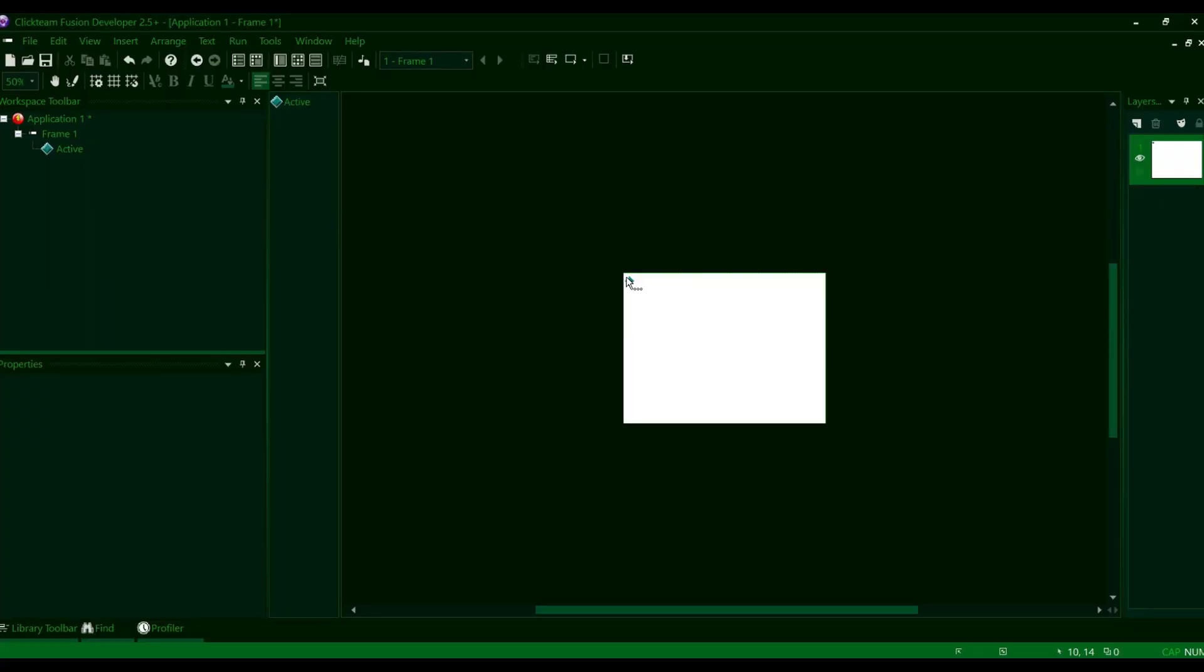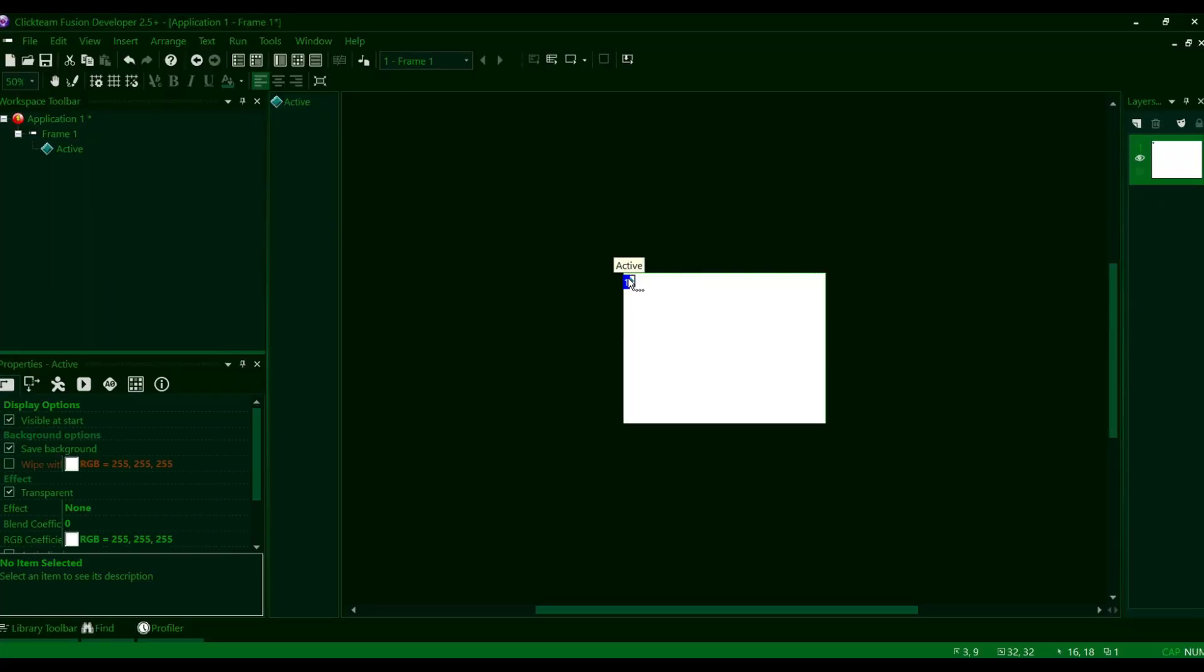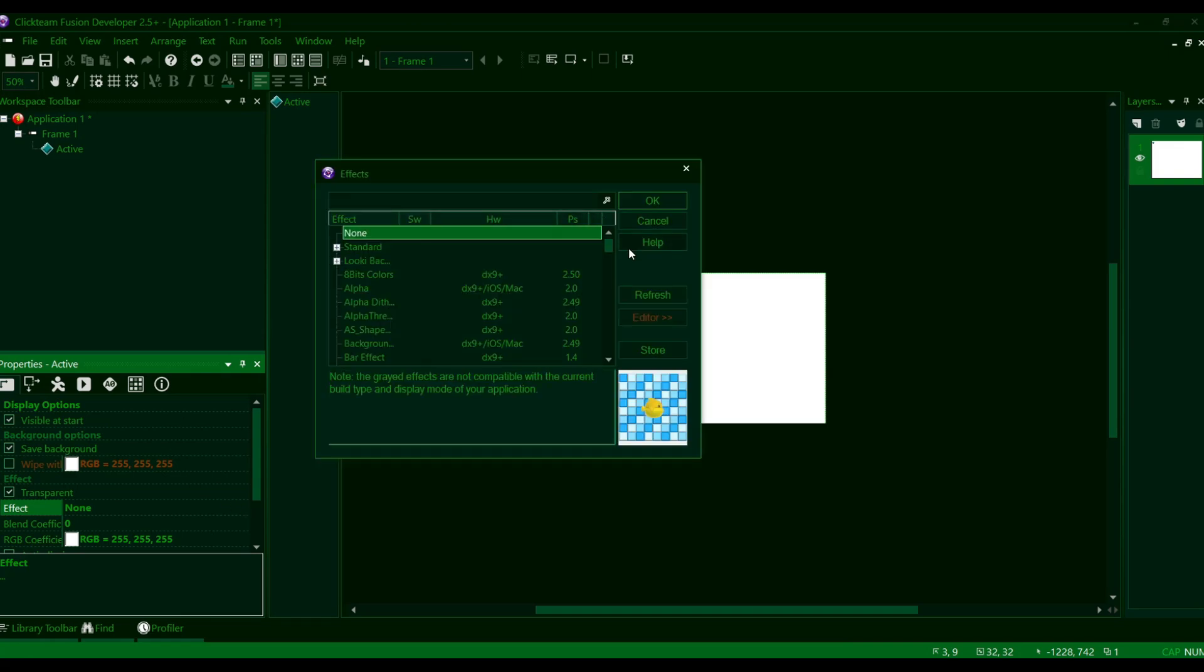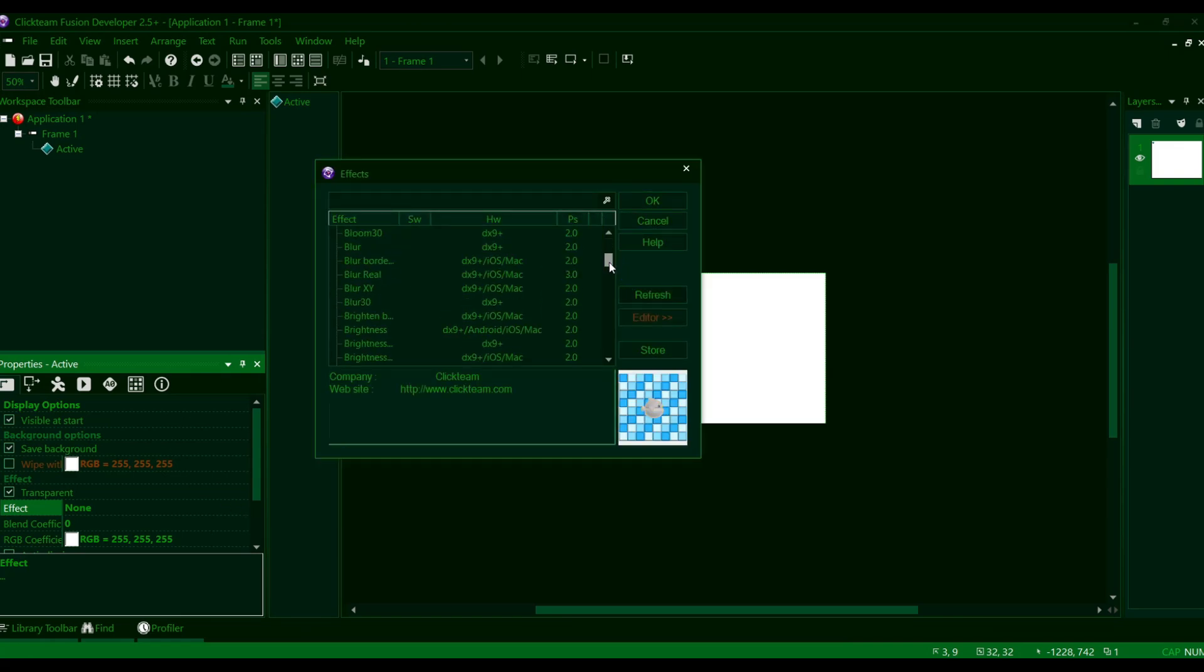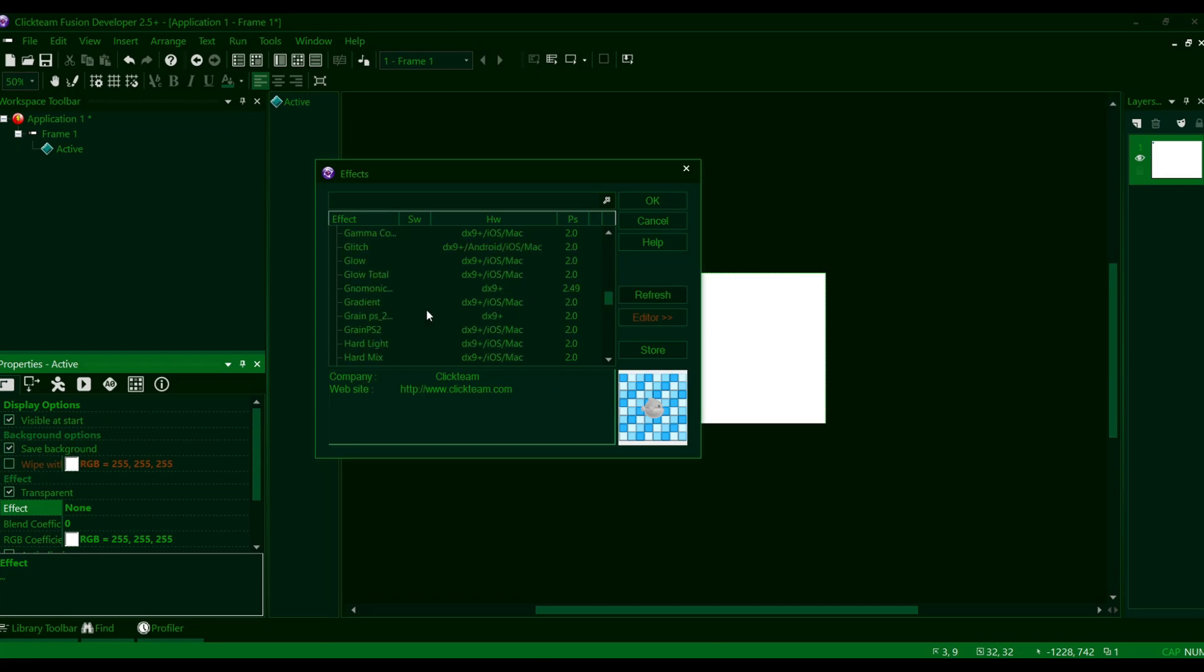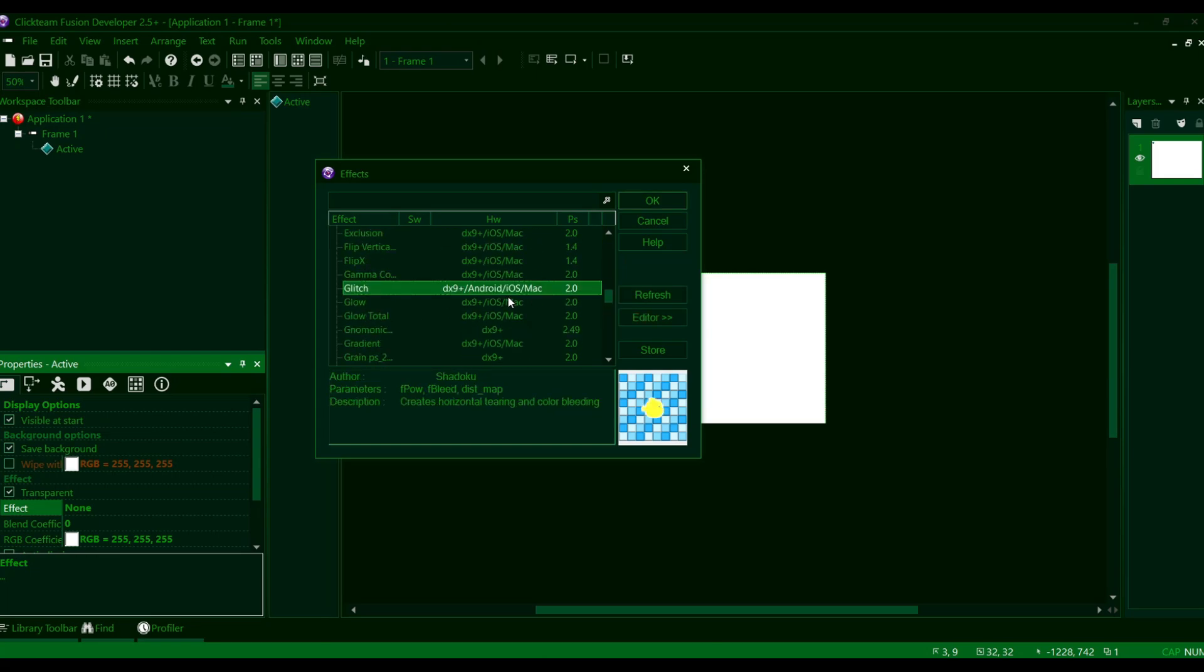So what we're going to do now is we're going to go back to our active object, click on None, click Edit. Obviously, if you're already on this page, you can press Refresh. And you should have that specific effect now.